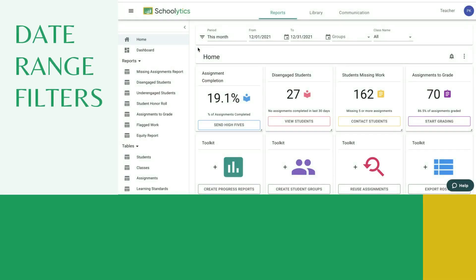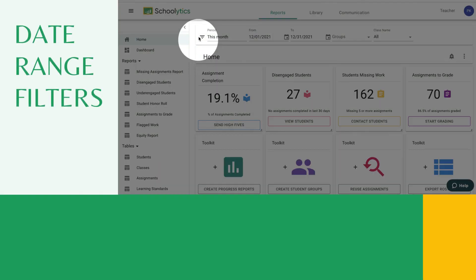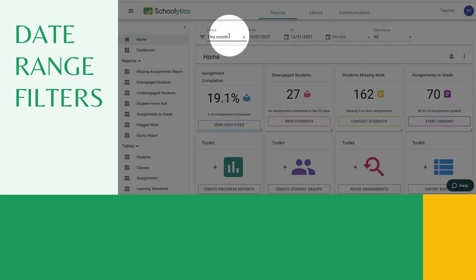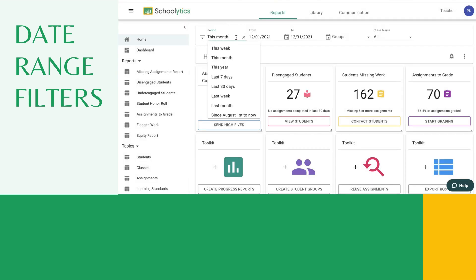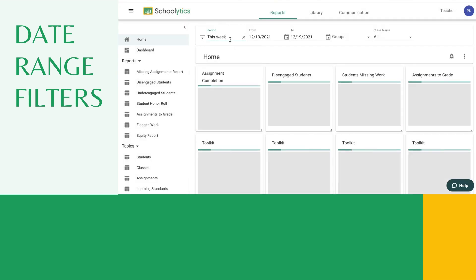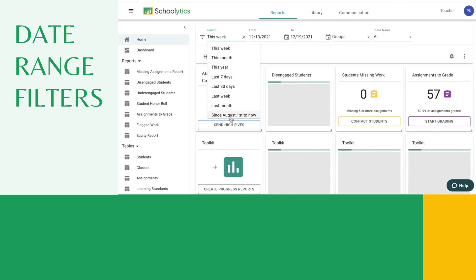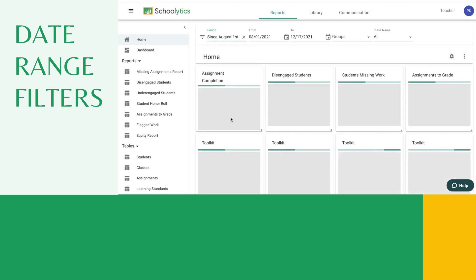On the home screen, pay particular attention to the date range filters along the top. You can select from this month, this week, or even since August.